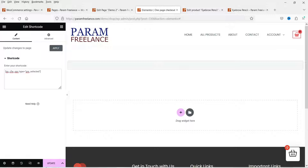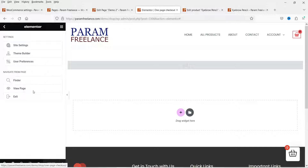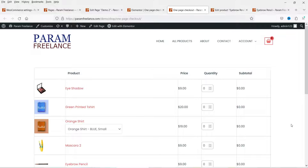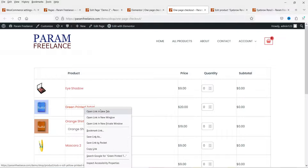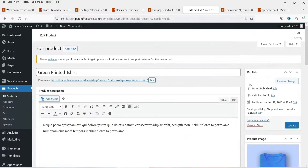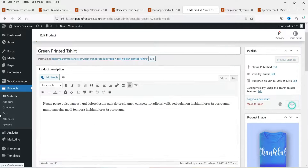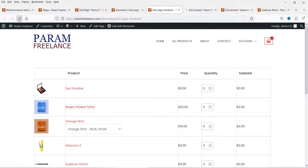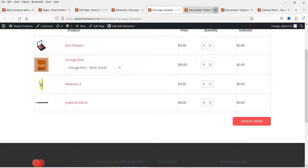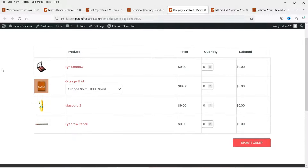Let's go to the one-page checkout page, delete the existing content, search for the Shortcode block, and enter the shortcode. Click Update, then View Page. Here you can see all the selected products are added to the one-page checkout. I notice I had one extra product selected, so I'll uncheck that one and update it.